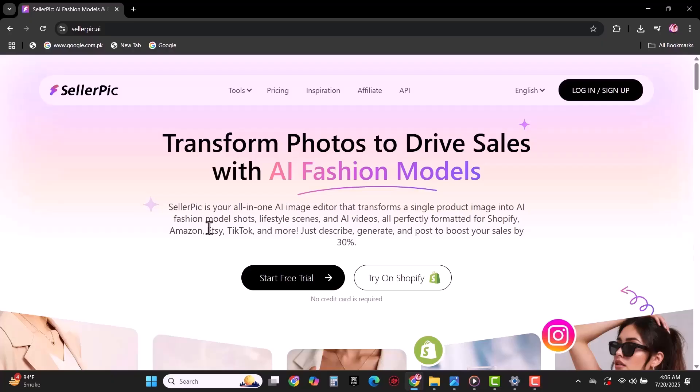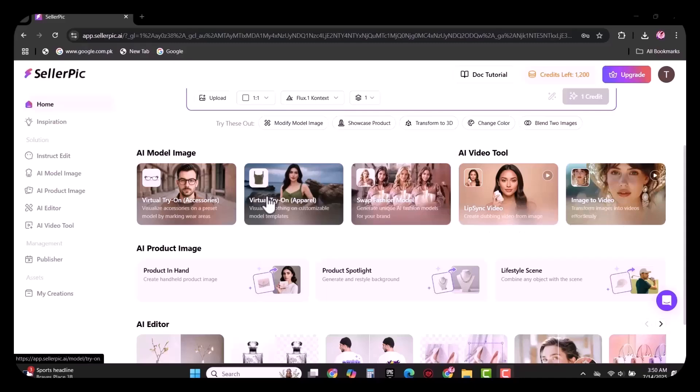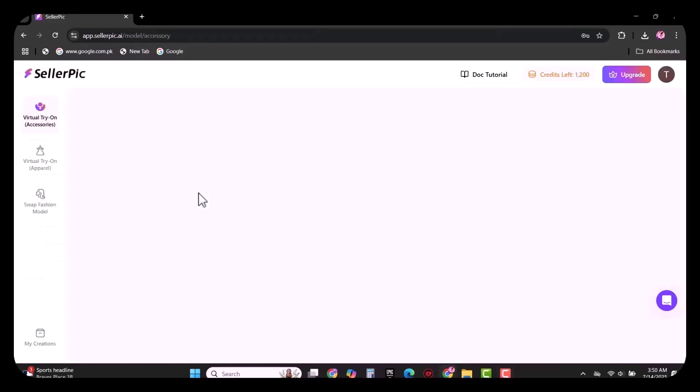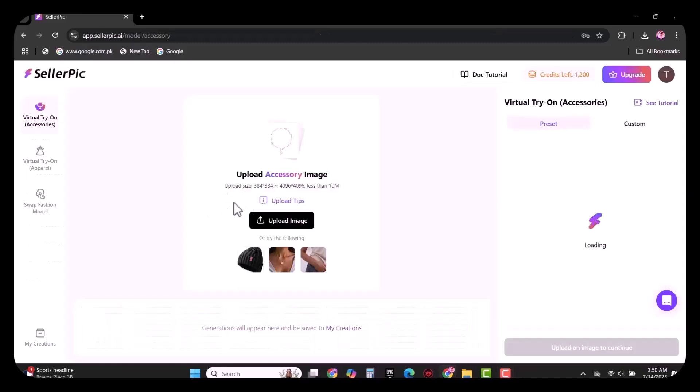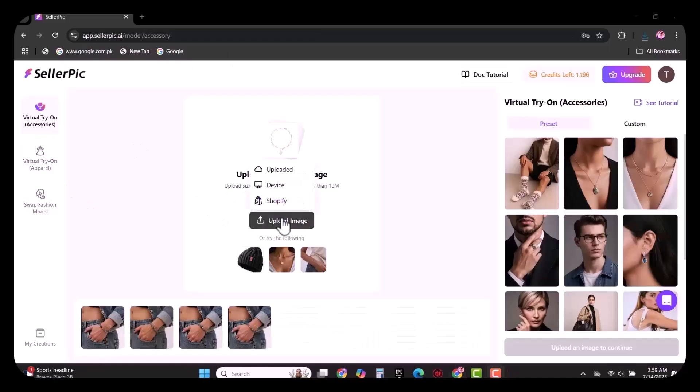After successful login, this type of interface will appear in front of you. Let's see how it works. I will create a sample of all three. First of all, you have to upload the accessories. I am going to upload the glasses as you can see.